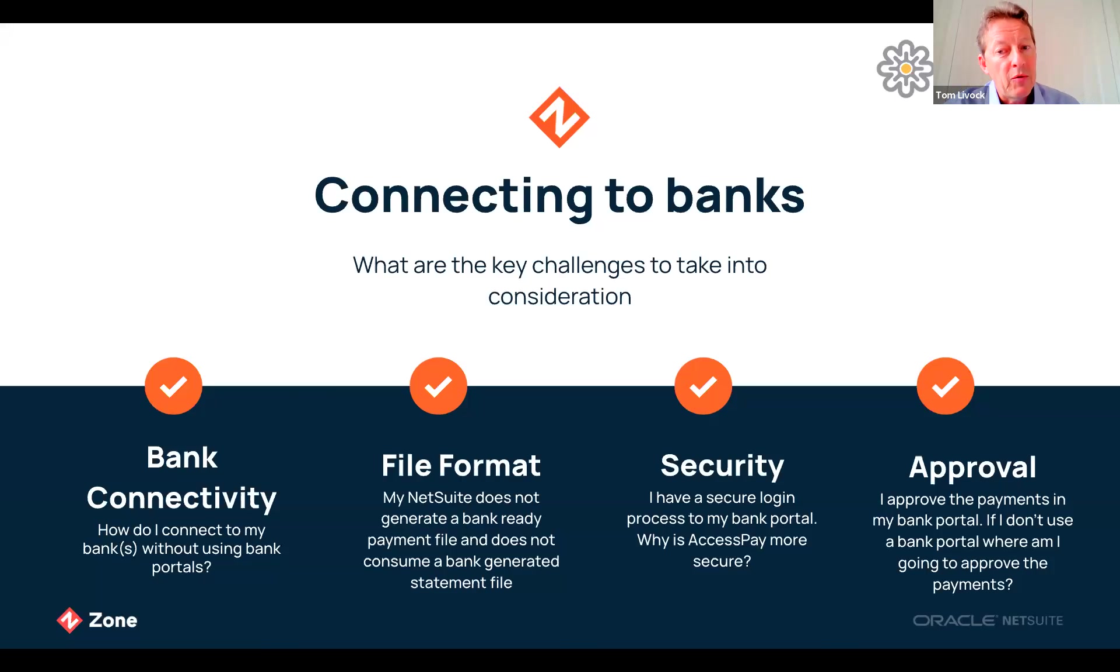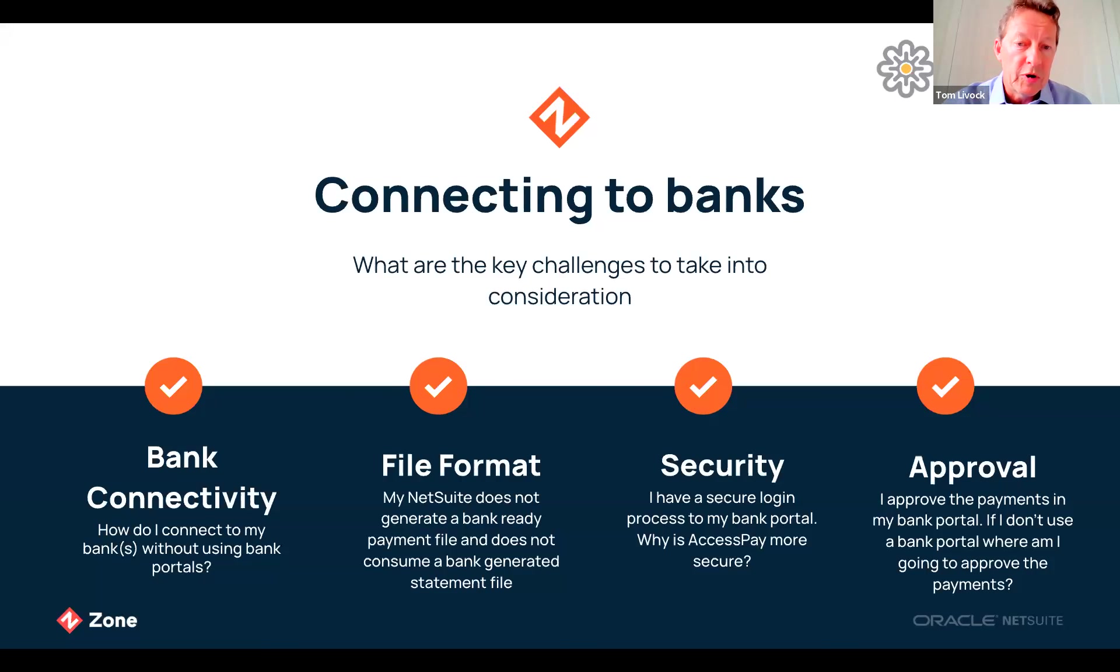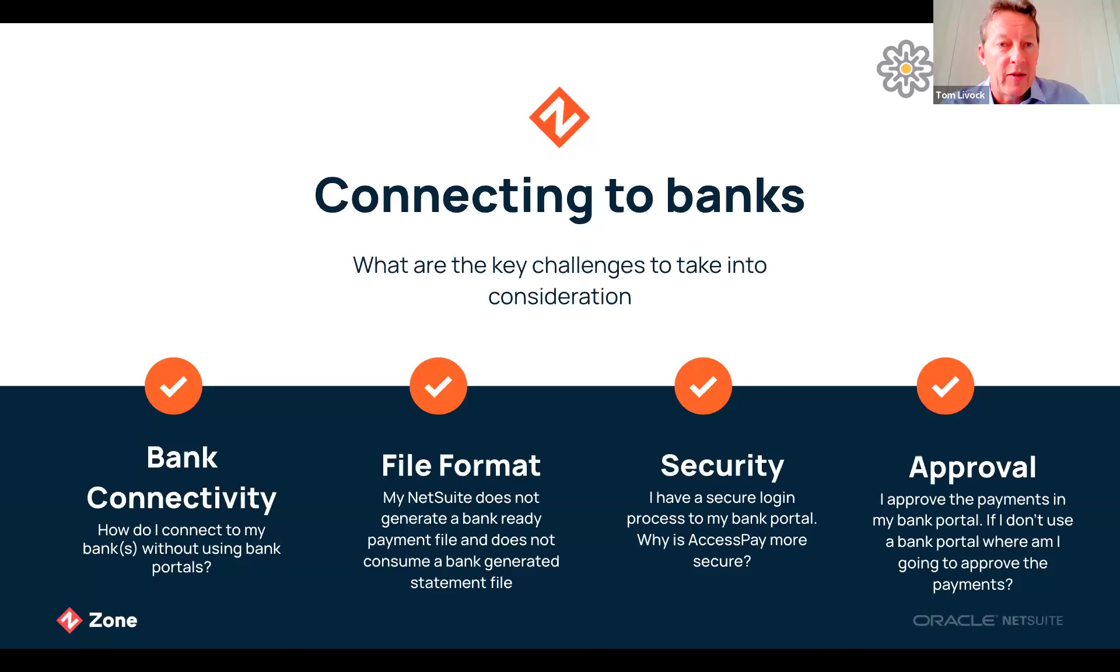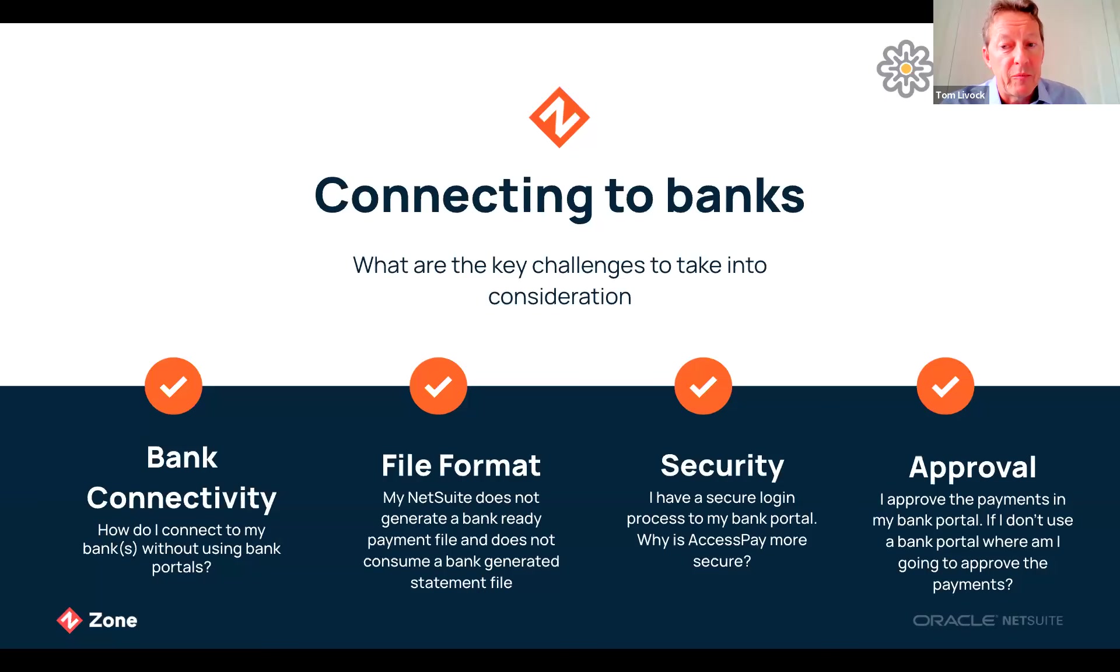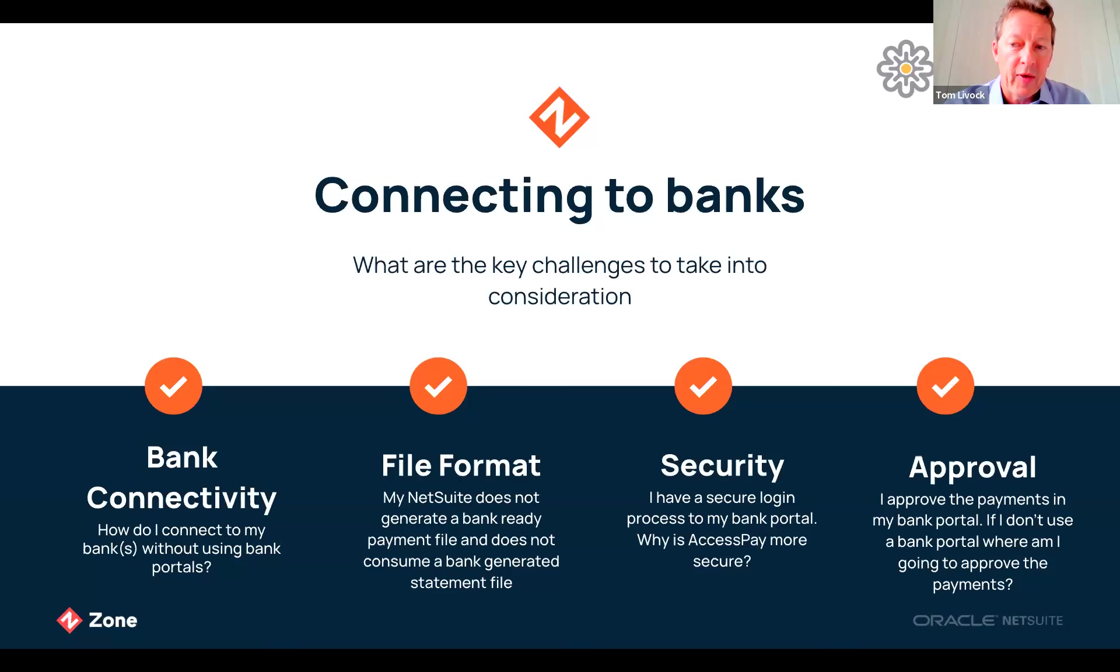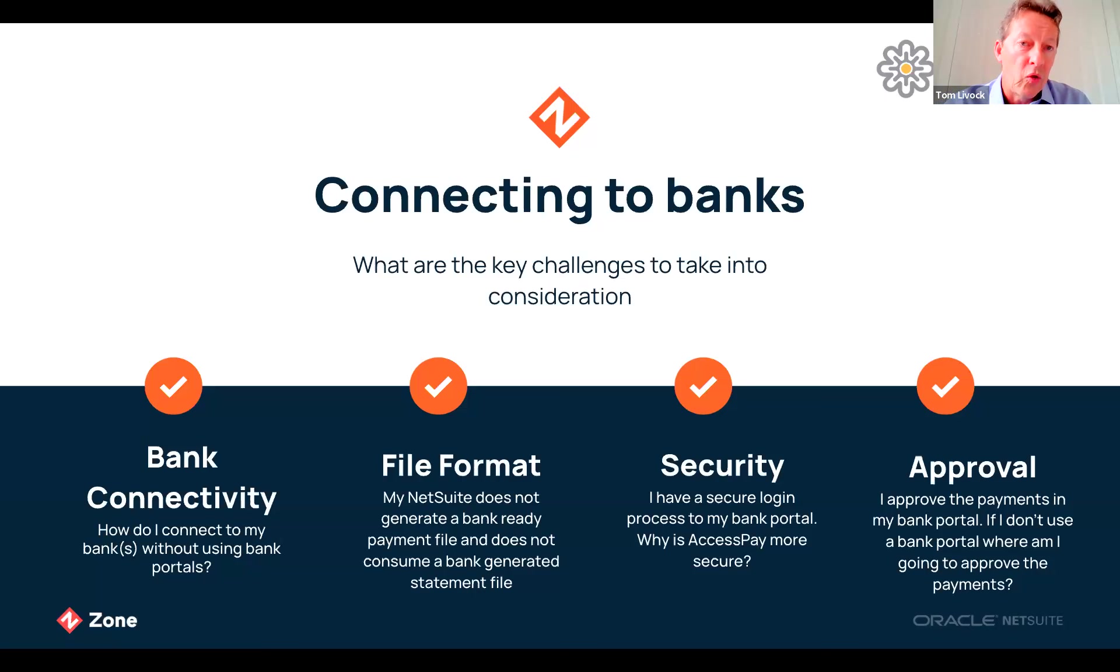We now know how to connect to our banks but what about the file format? The bank might require a specific file format or the file to be generated with certain tags or fields enabled. The situation becomes even more difficult if you're using multiple payment types and multiple banks. AccessPay addresses this challenge by accepting one payment format from NetSuite and generating a bank ready file on the way out to the bank.